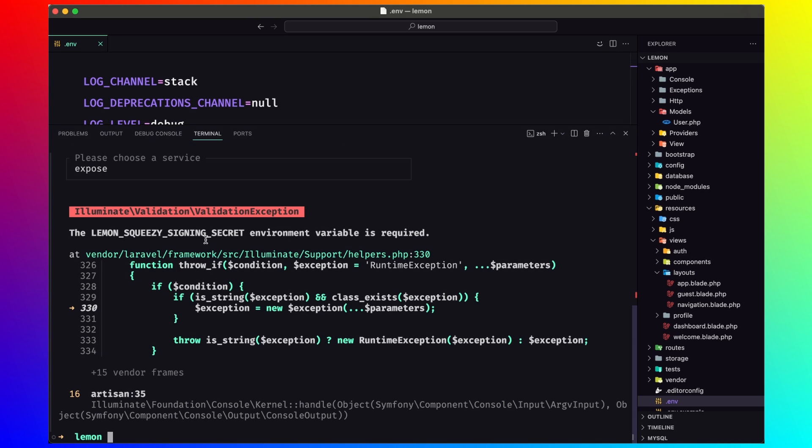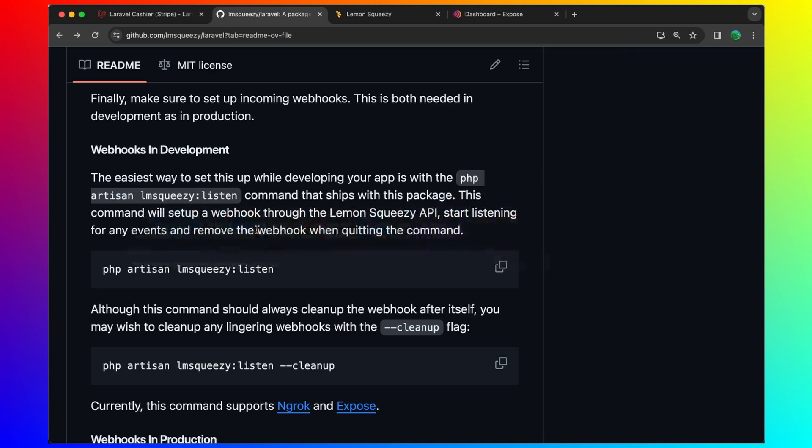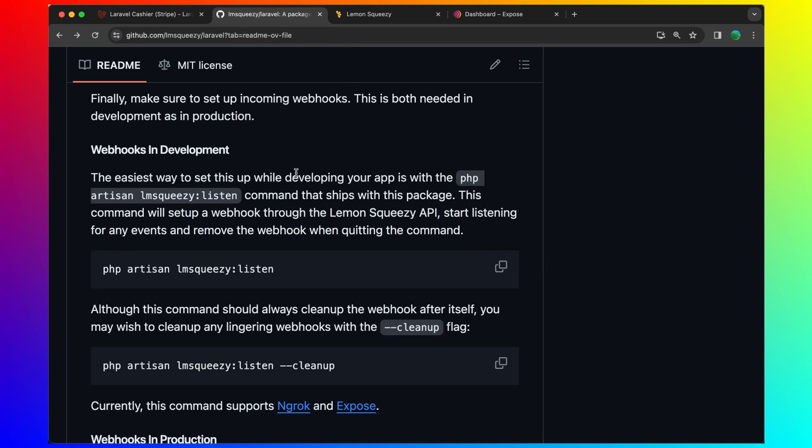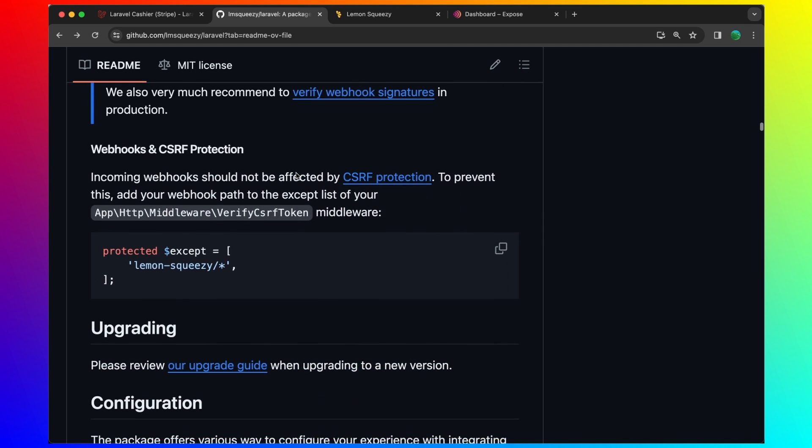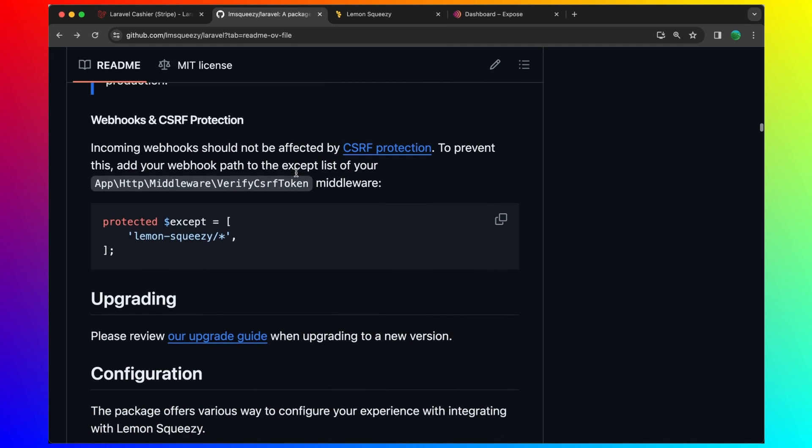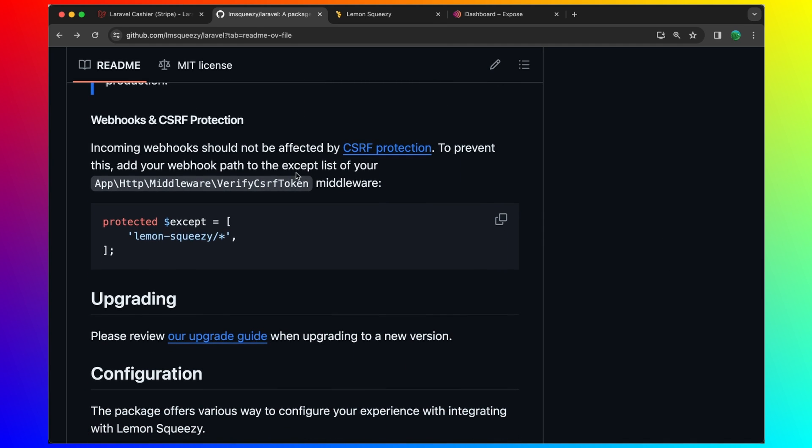The lemon squeezy signing secret environment variable is required. Let me see where is that.